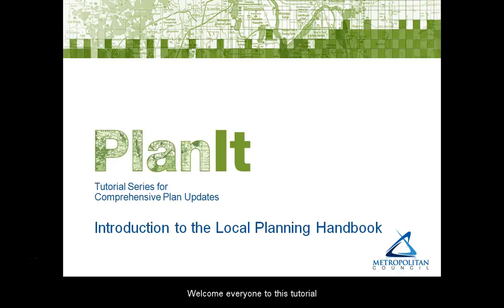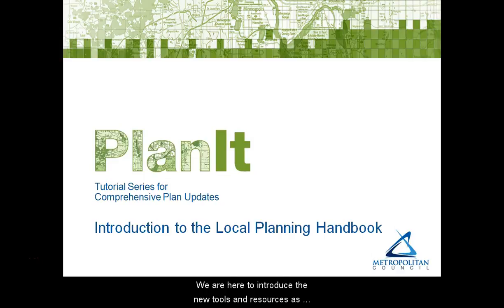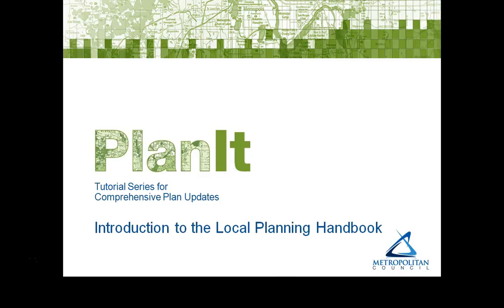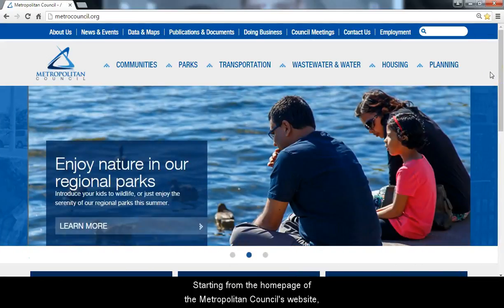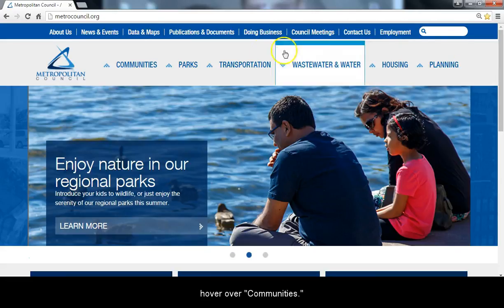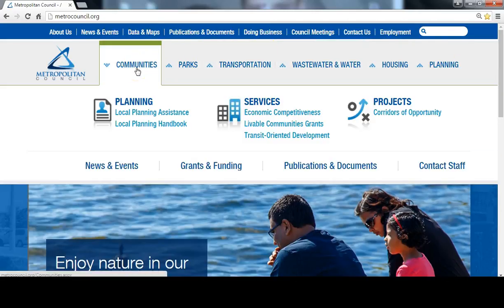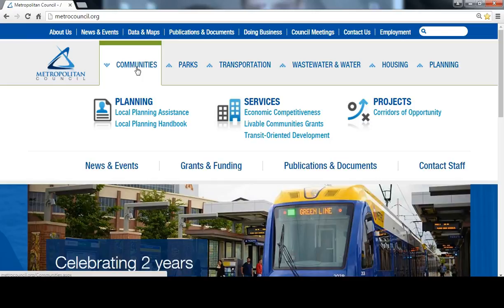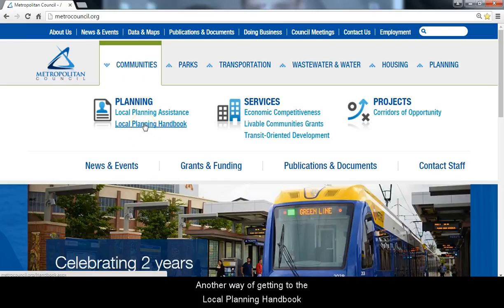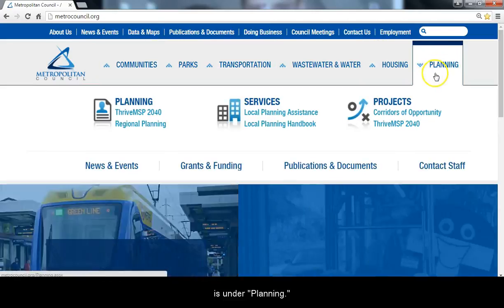Welcome everyone to this tutorial about the Local Planning Handbook. We are here to introduce the new tools and resources as part of the updated Handbook. Starting from the home page of the Metropolitan Council's website, hover over Communities. You will see a drop-down with a link to the Local Planning Handbook. Another way of getting to the Local Planning Handbook is under Planning.